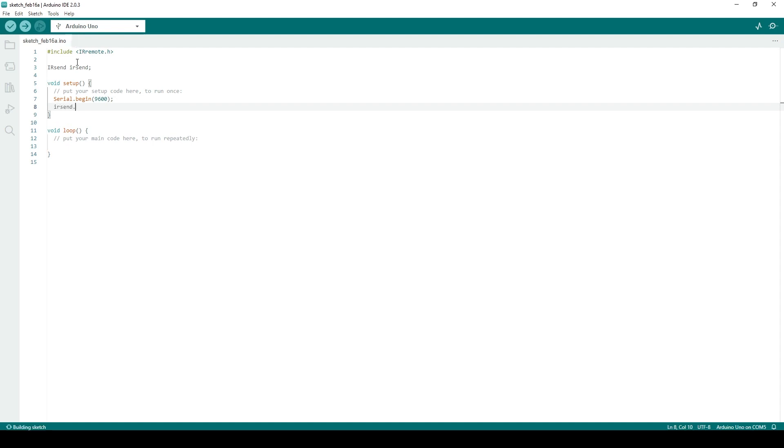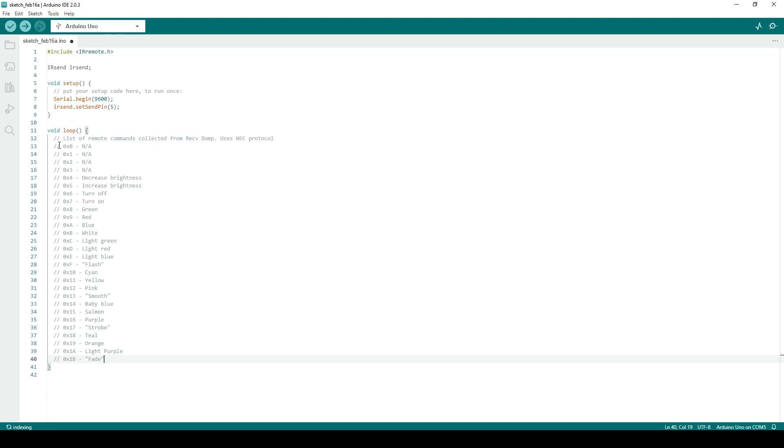To easily see which commands to send, I recommend writing out the protocol and the command values, and what they do in comments, so you know exactly what you need to send.